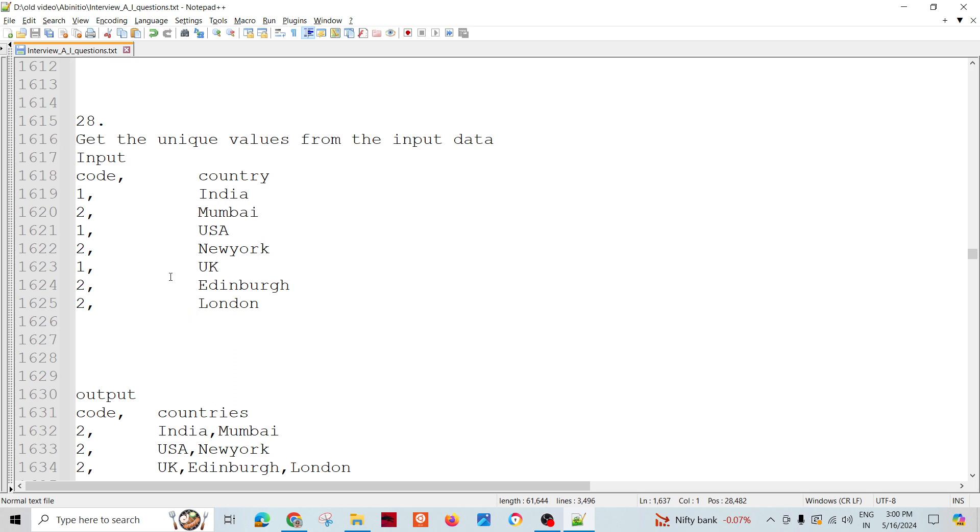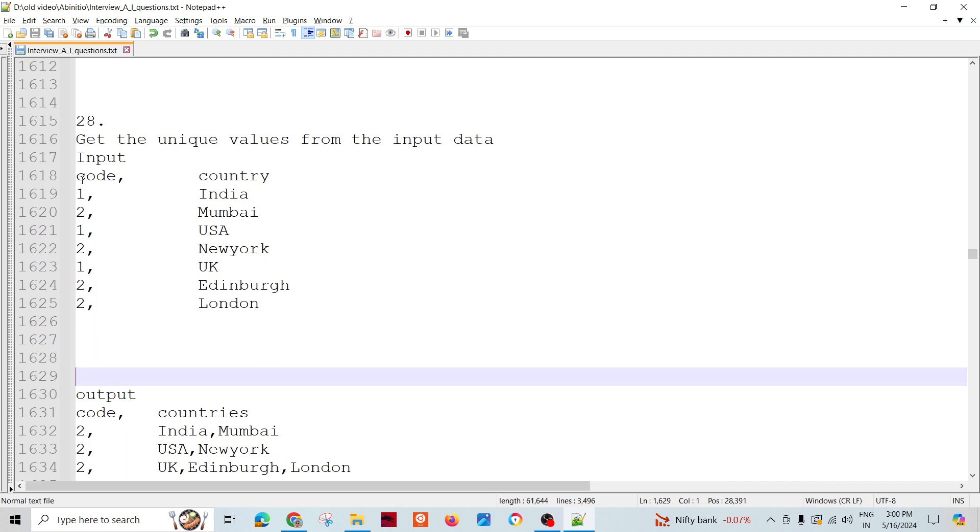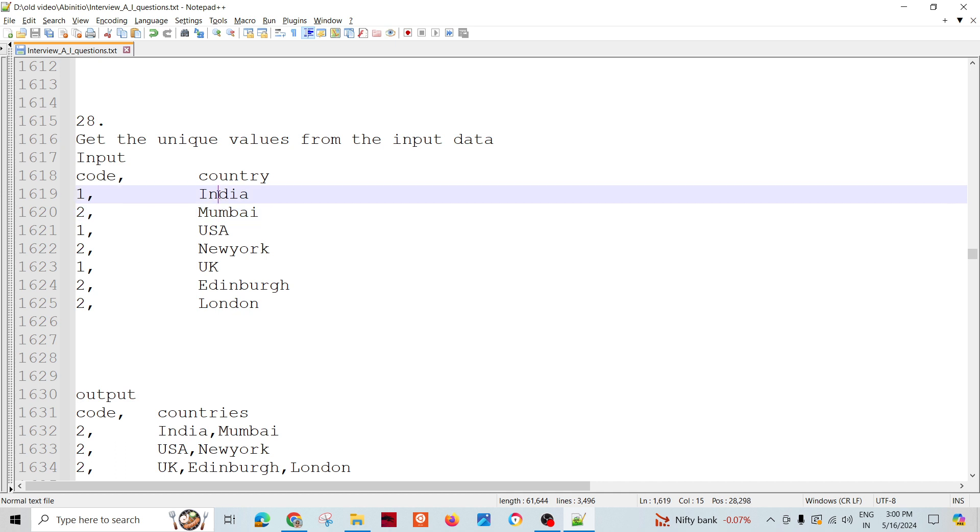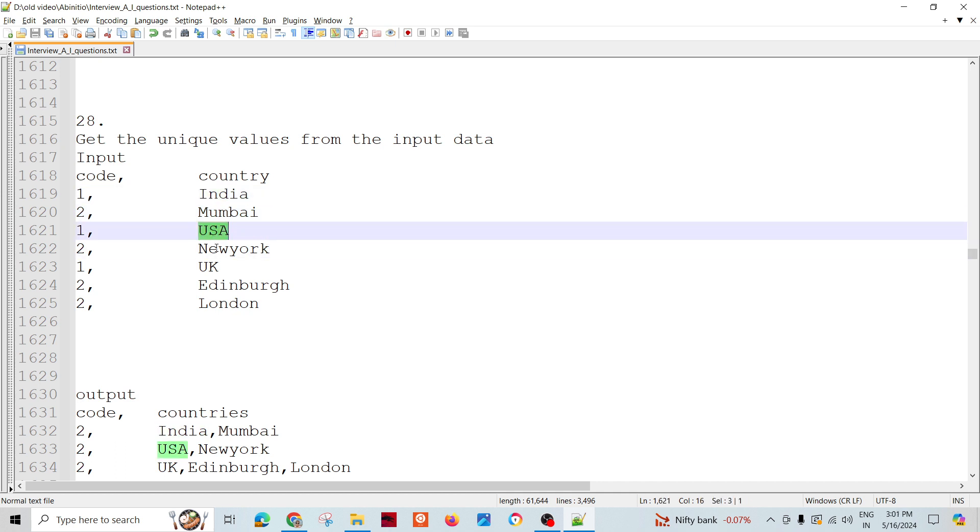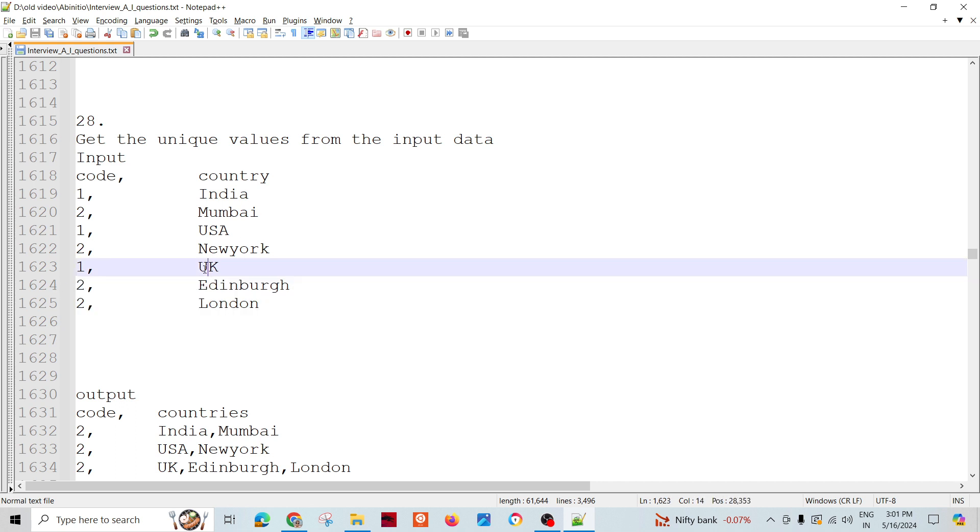Key change parameters work like rollup to get unique values from input data. We have an input with code and country - code 1 is for country and code 2 is for cities within the country. For example, code 1 for India, code 2 for Mumbai; code 1 for USA, code 2 for New York; code 1 for UK, code 2 for Edinburgh and London.